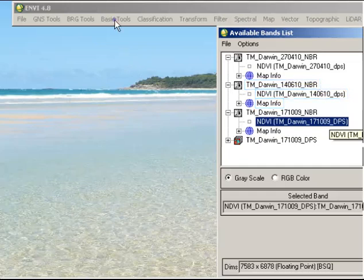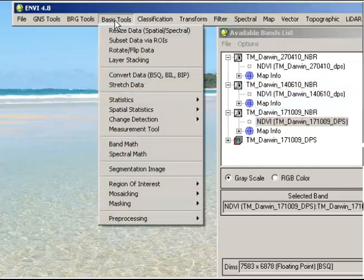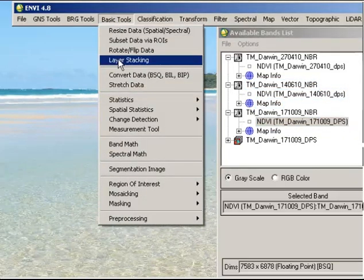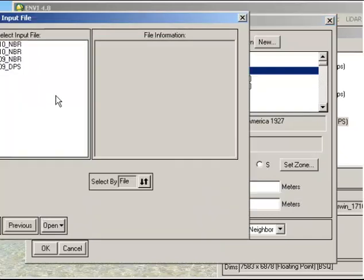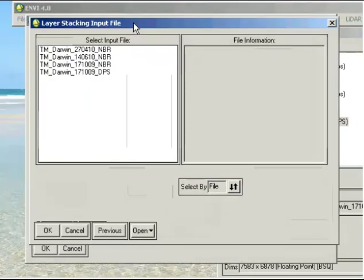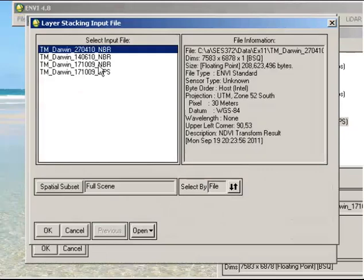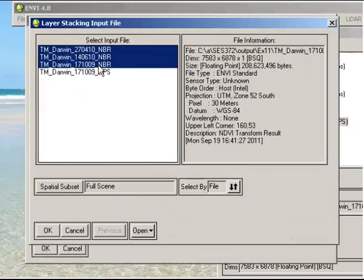So what I'm going to do is go to Basic Tools, Layer Stacking, and I'm going to import those three files. So I click on Import and select my three normalized burn ratio files.